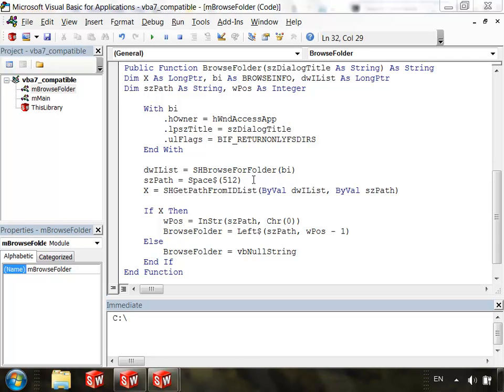So with those rather simple changes, our macro now works in VBA 7. But this raises a question. What about older versions of SOLIDWORKS with 32-bit VBA? Is our macro now incompatible with those versions?